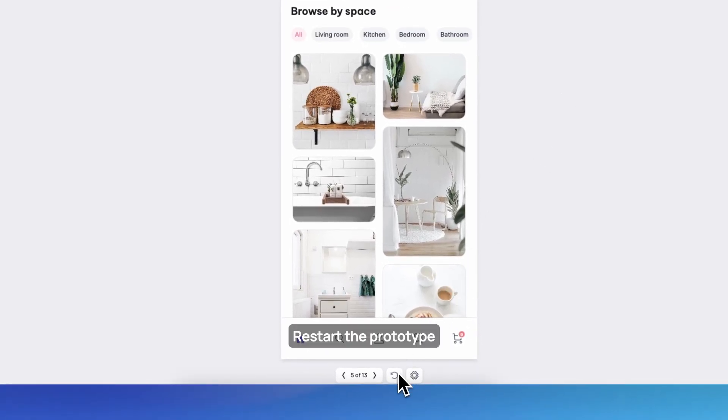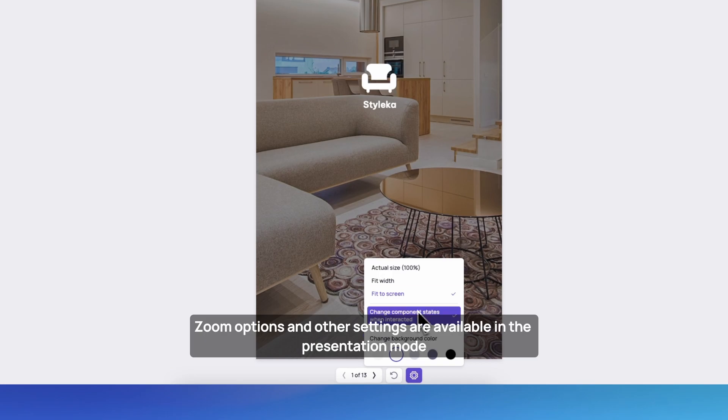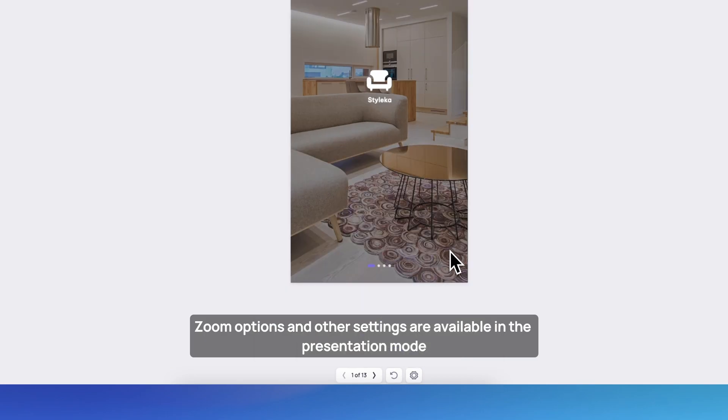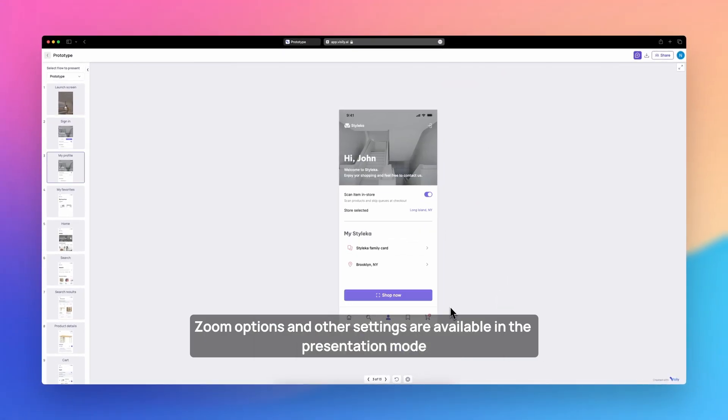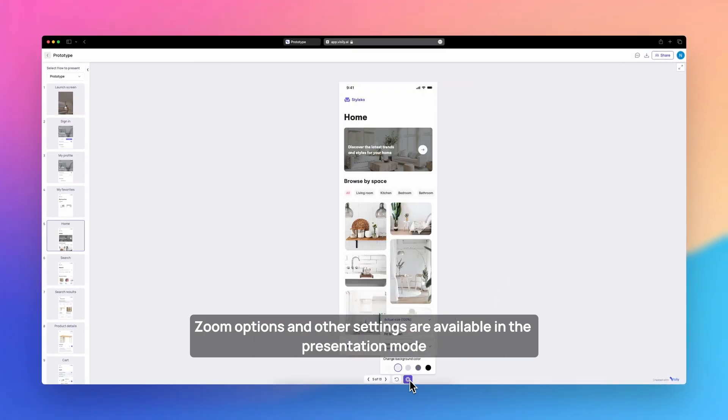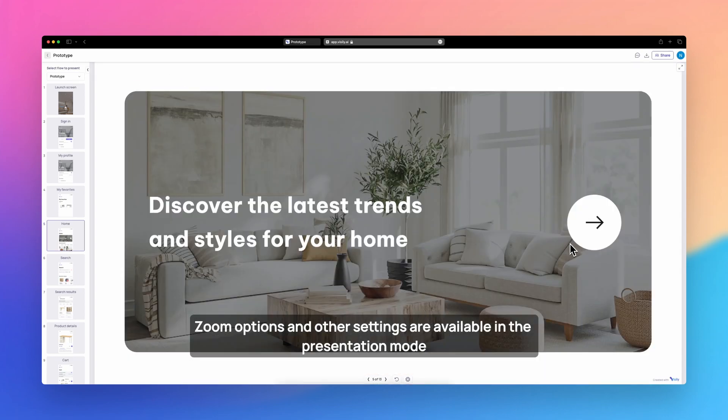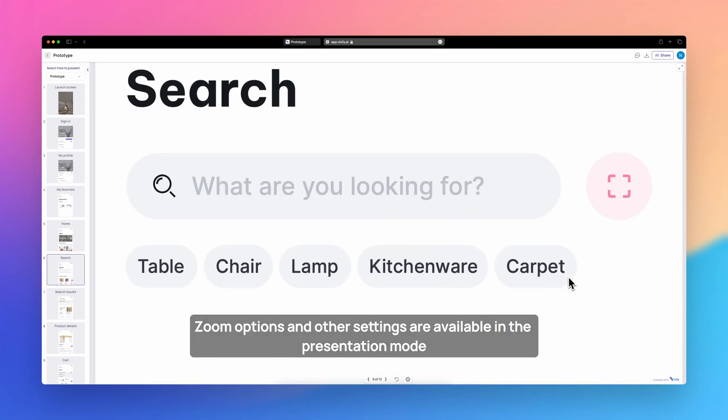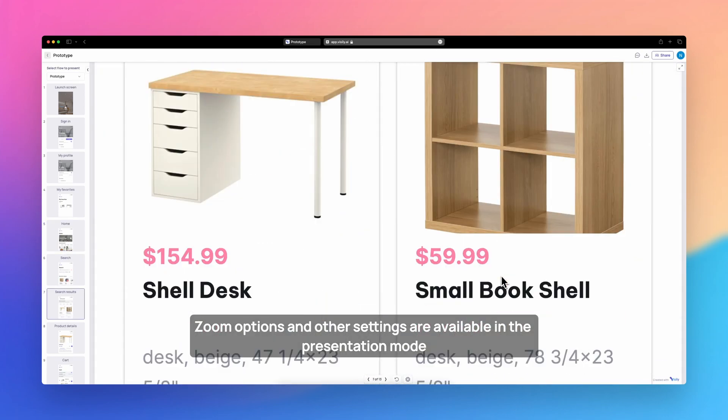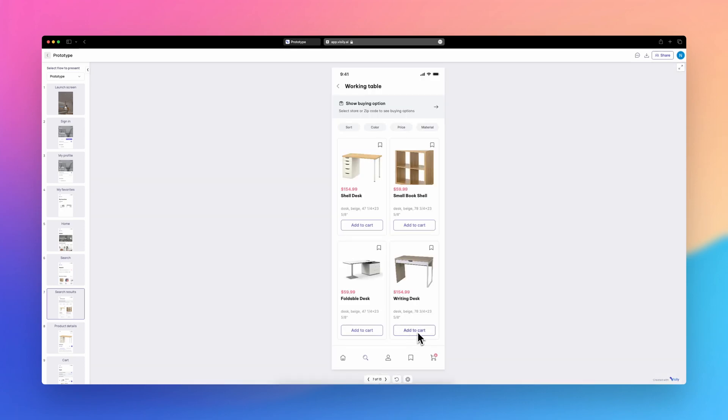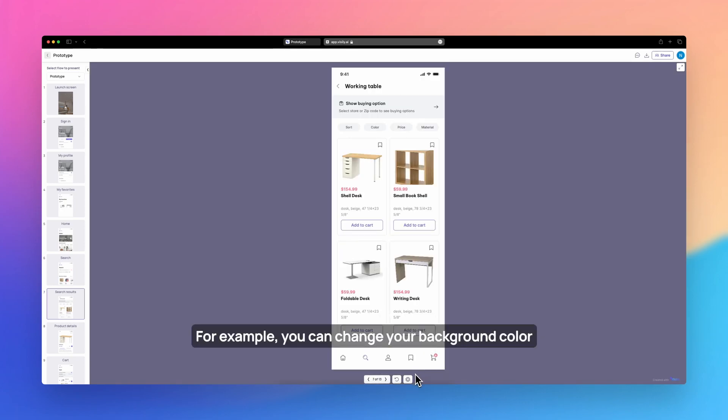Now let's restart the prototype. Zoom options and other settings are available in the presentation mode. For example, you can change your background color.